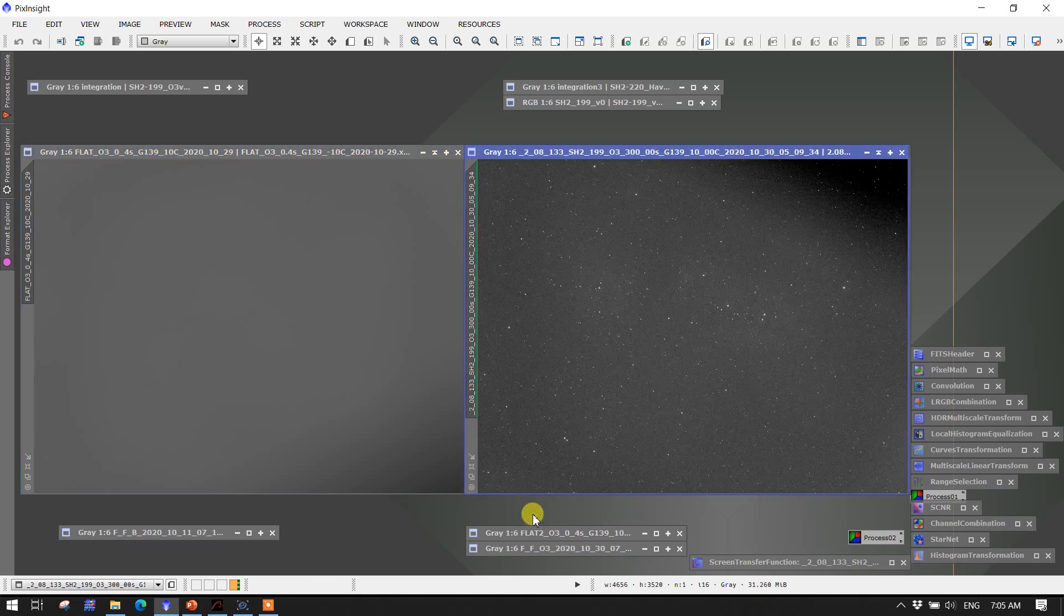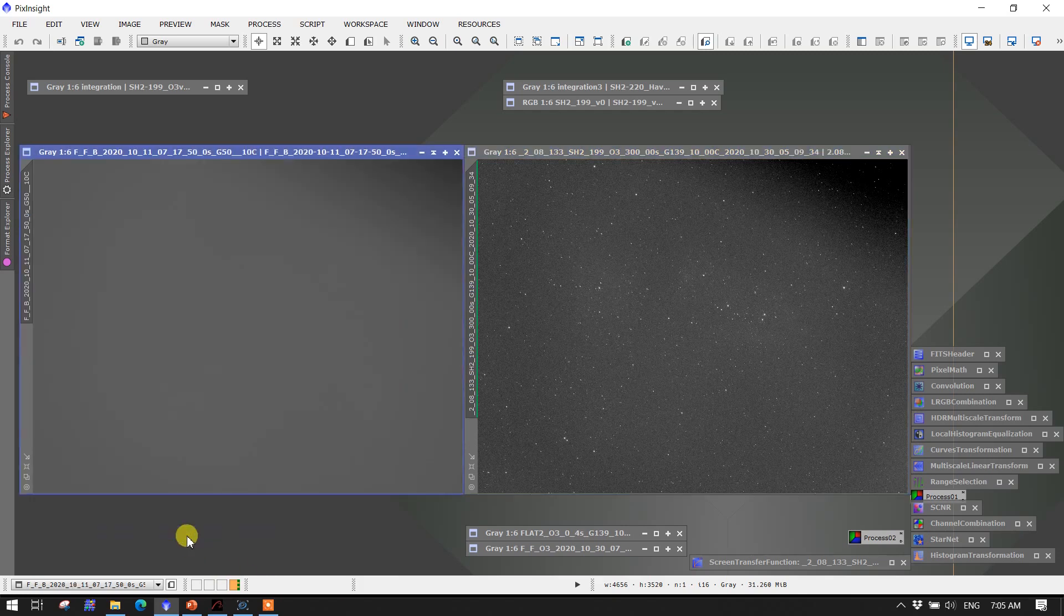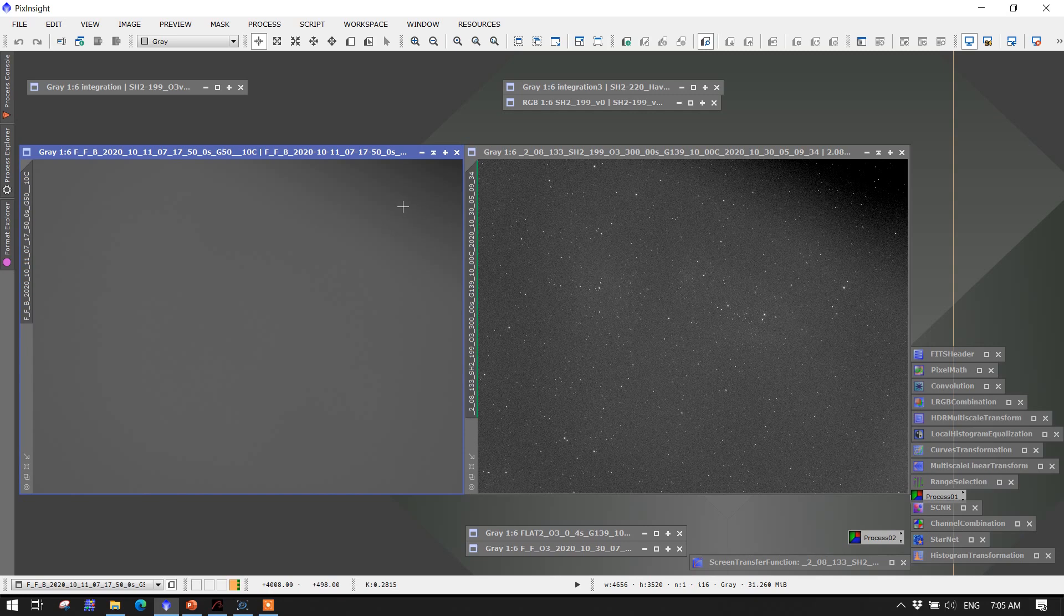But then we needed to track down why that was the issue. And I went back to version 3.84, a flat frame taken with version 3.84 of APT. And sure enough, the shadow zone of the off-axis guider, which has not moved relative to the camera during this whole period here, is in the upper right where it should be. Now, what's causing this is a keyword in the FITS header that is being put in and how PixInsight is interpreting that keyword.